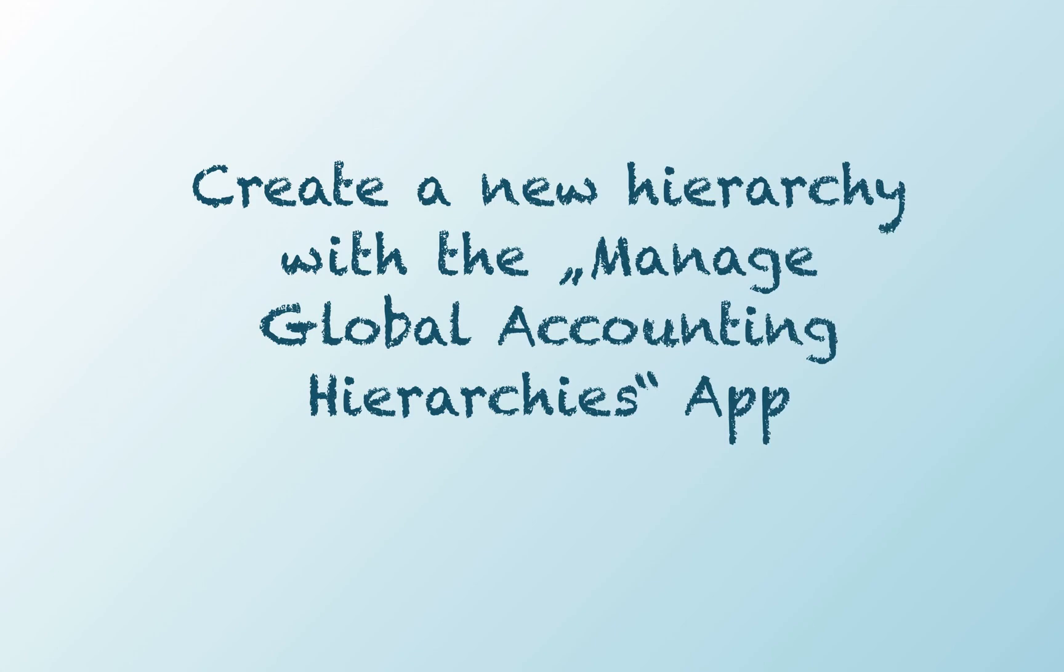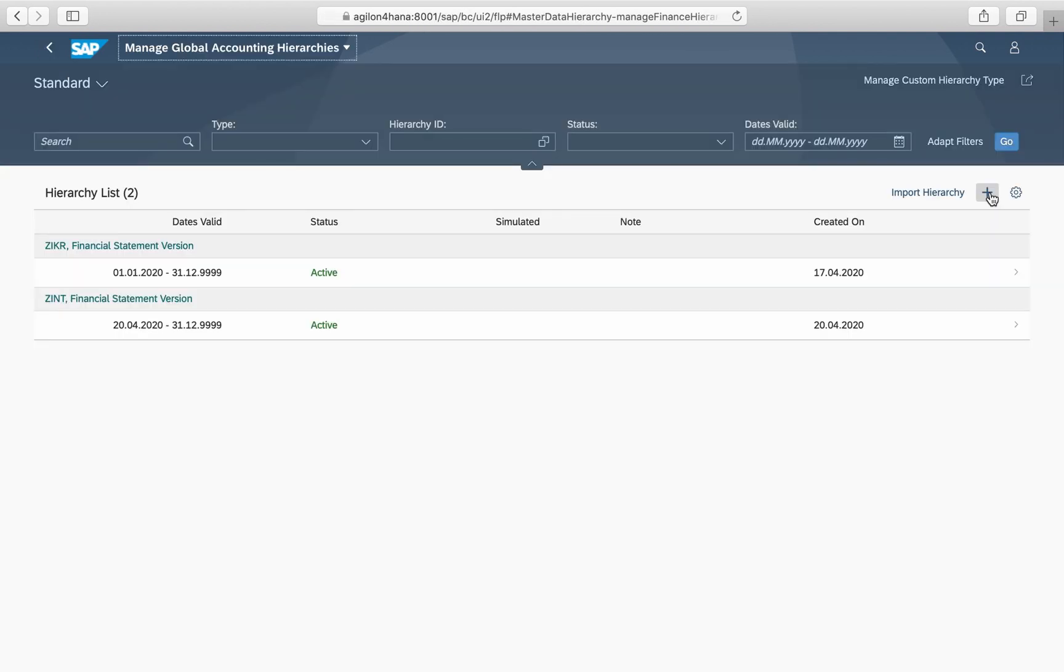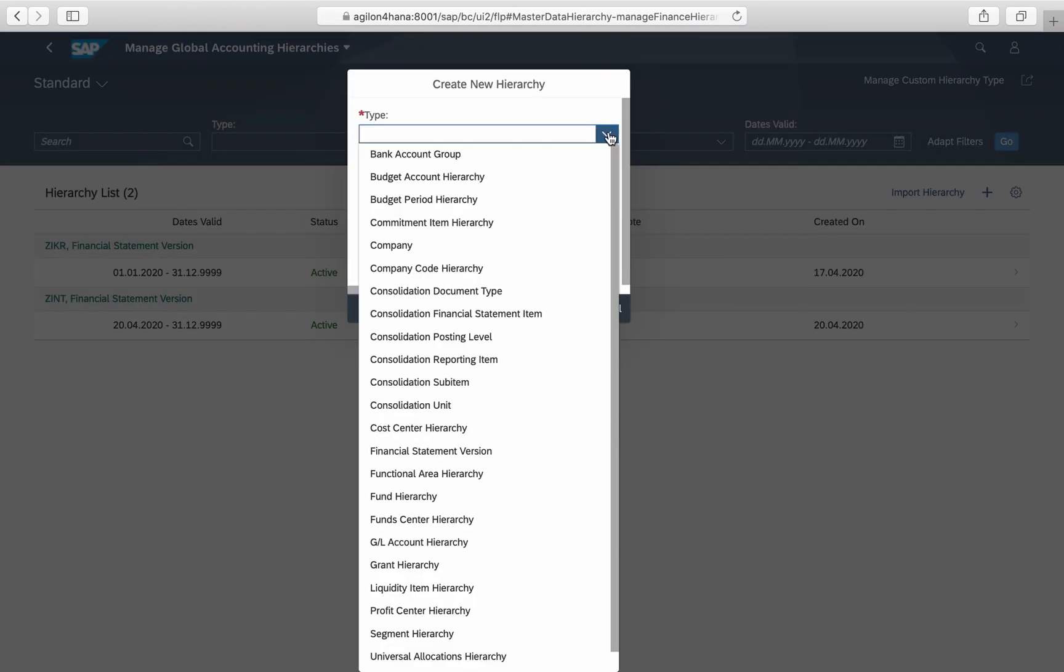How to create a new hierarchy for reporting using the app Manage Global Accounting Hierarchies. When you enter the app and click plus, you will see a big variety of hierarchy types which can be created with this app.